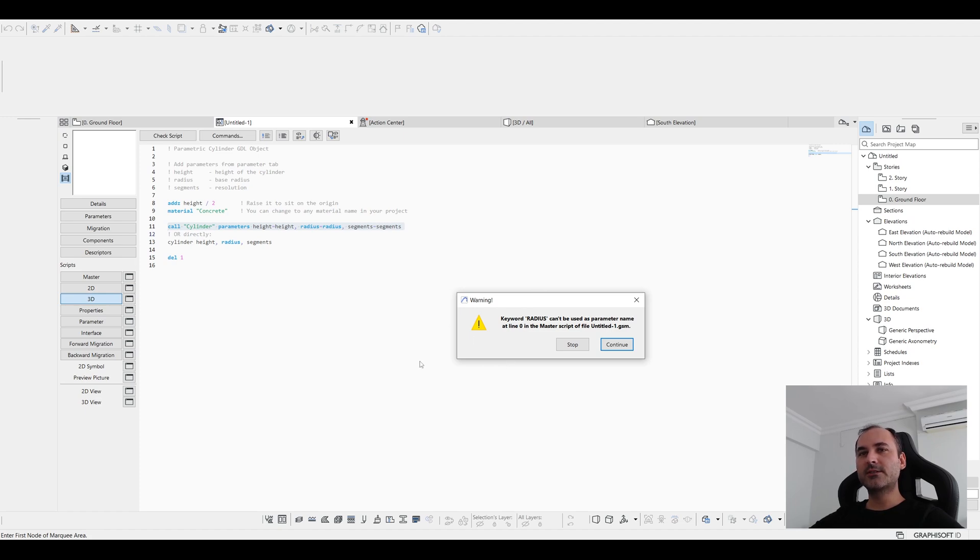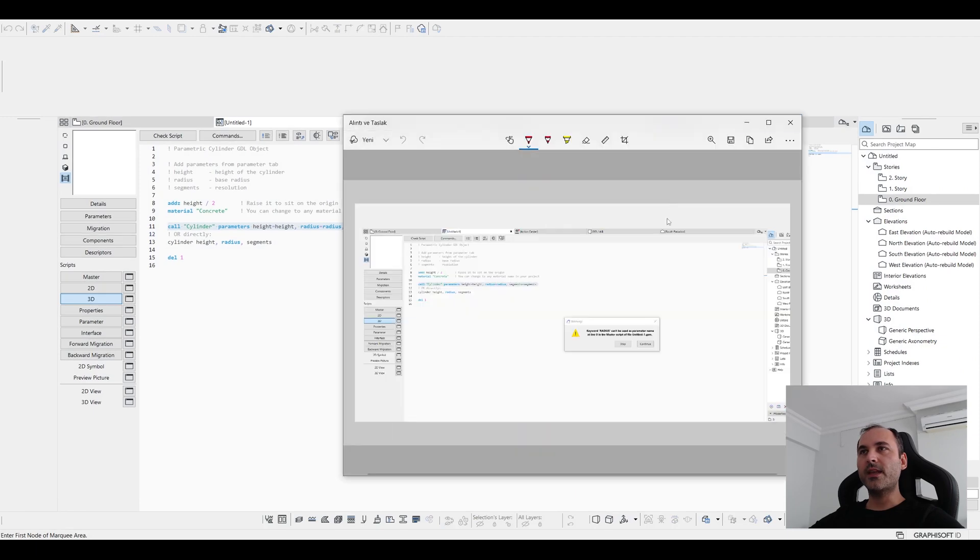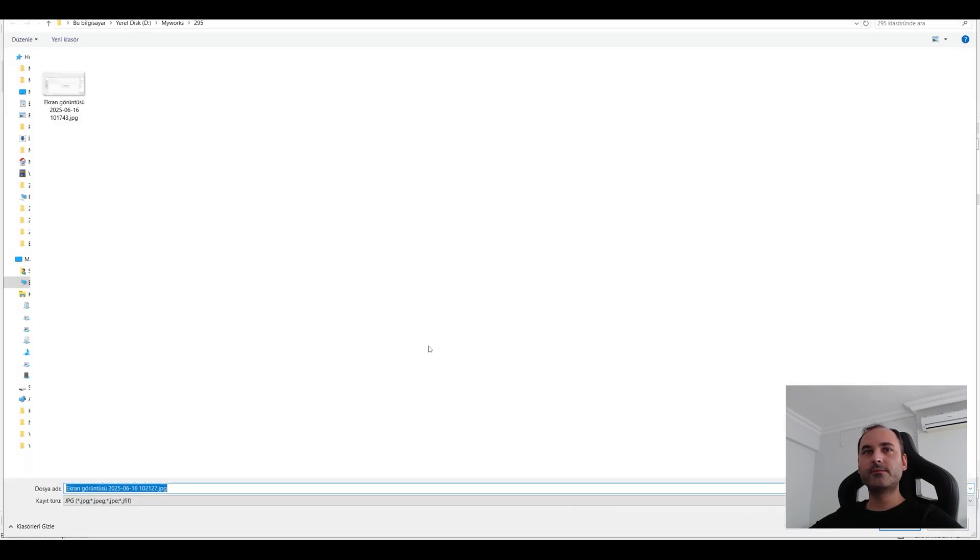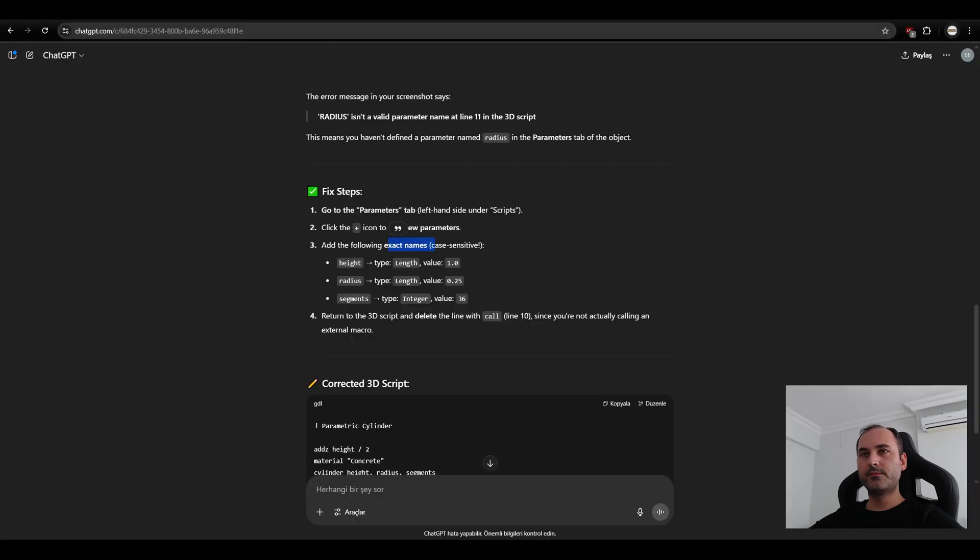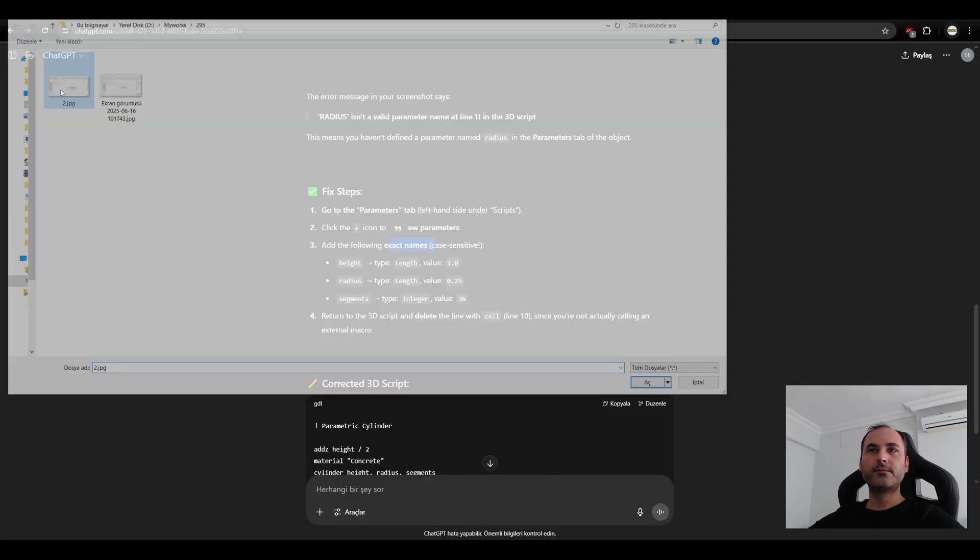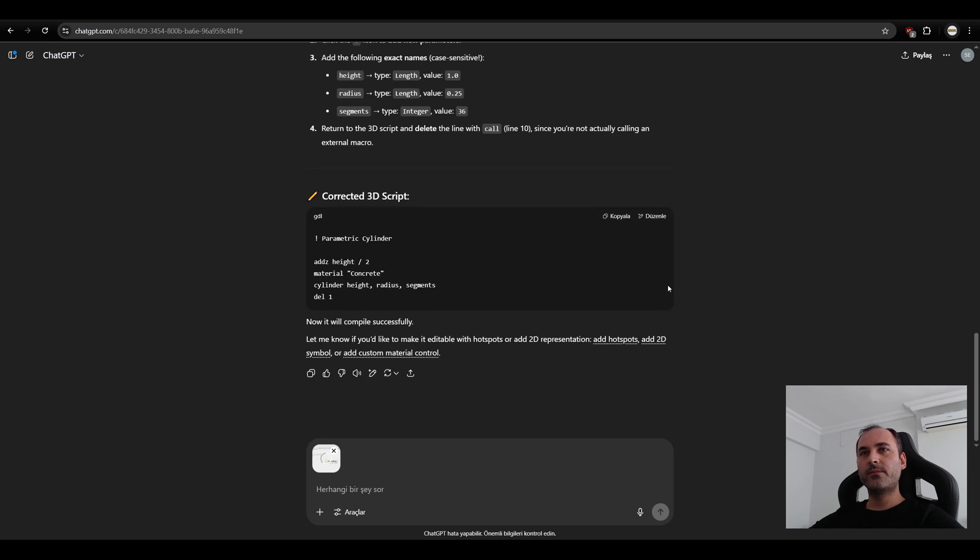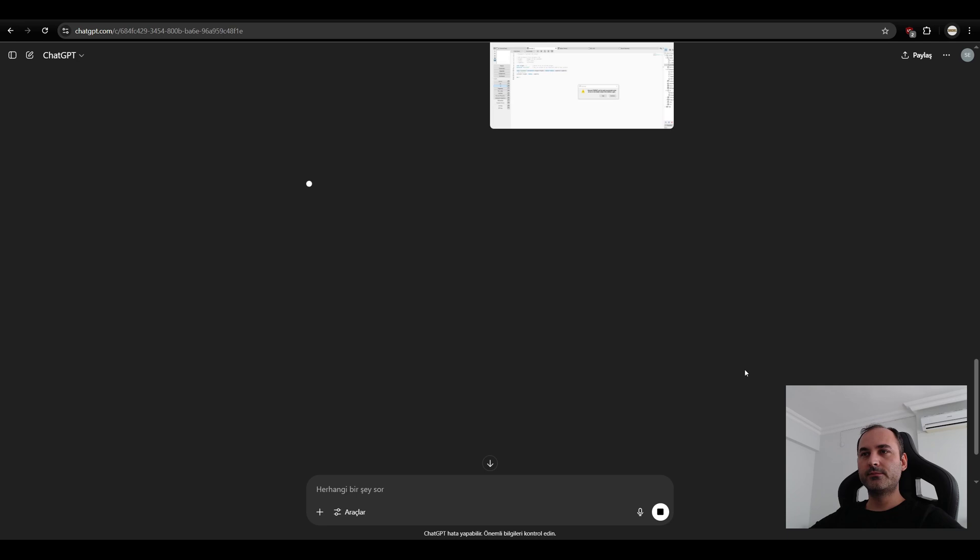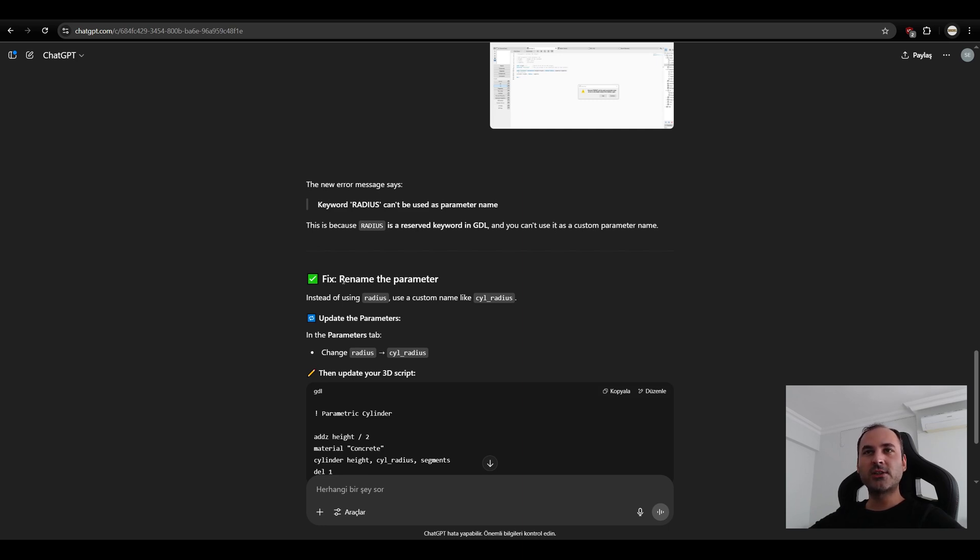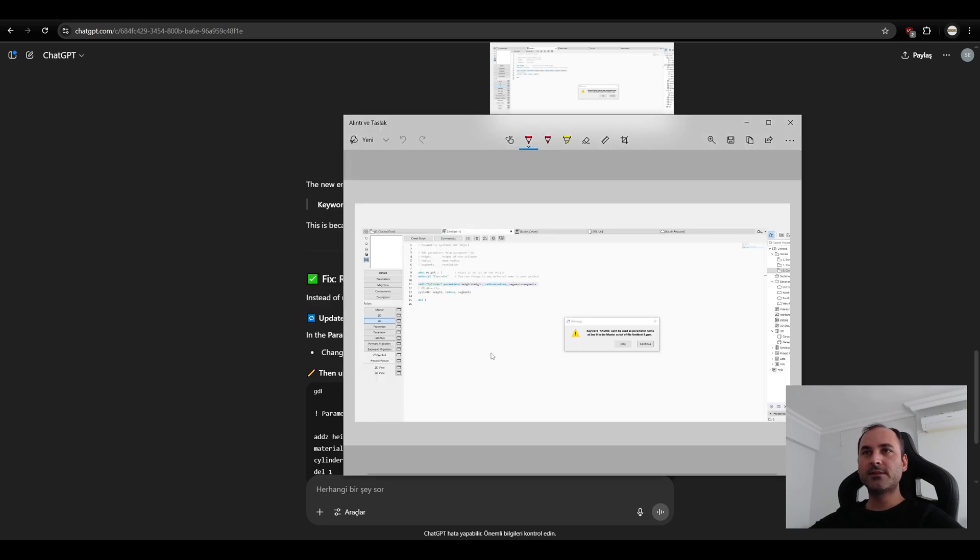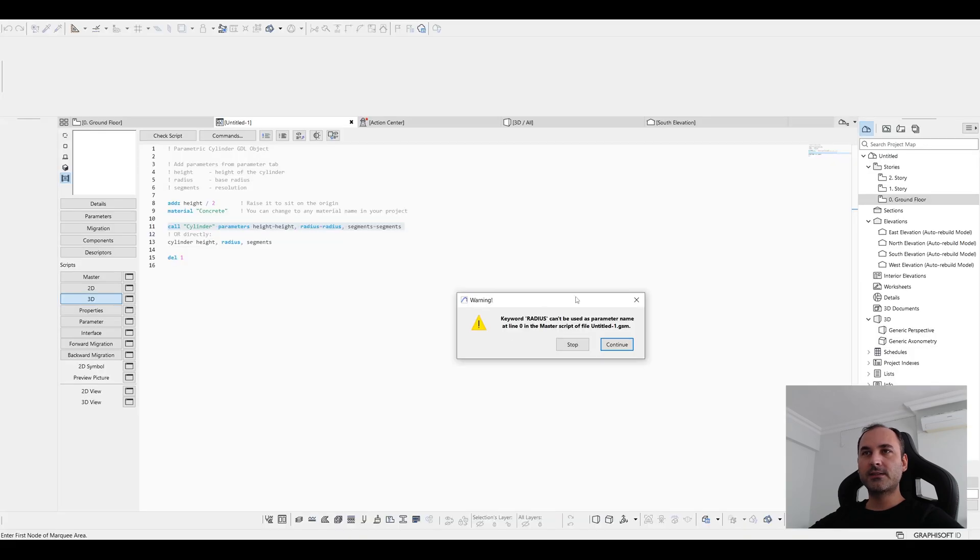I wonder what it's going to say. This is because radius is a reserved keyword in GDL and you can't create it. It has a custom parameter name. Okay. Let's change it. Rename the parameter. Instead of radius, let's use this cycle radius. Copy this to Archicad.